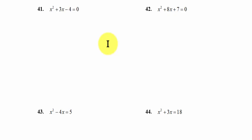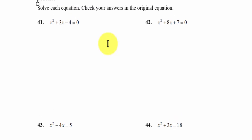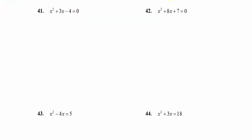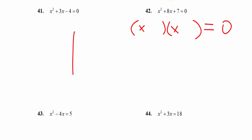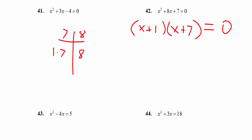Looking at practice problem 42, the left side is already in standard form so I can factor this. I need two numbers that when multiplied give me 7 and when added give me 8. The only option is 1 times 7, because 1 times 7 is 7 and 1 plus 7 is 8. So I get x plus 1 times x plus 7. But that's not the final answer — all we've done is factored.